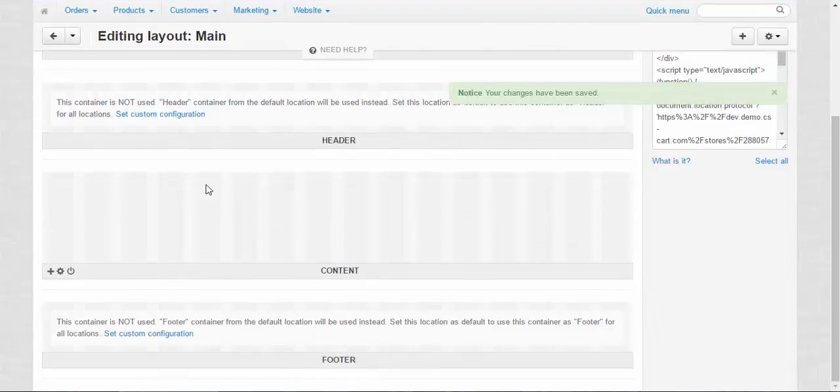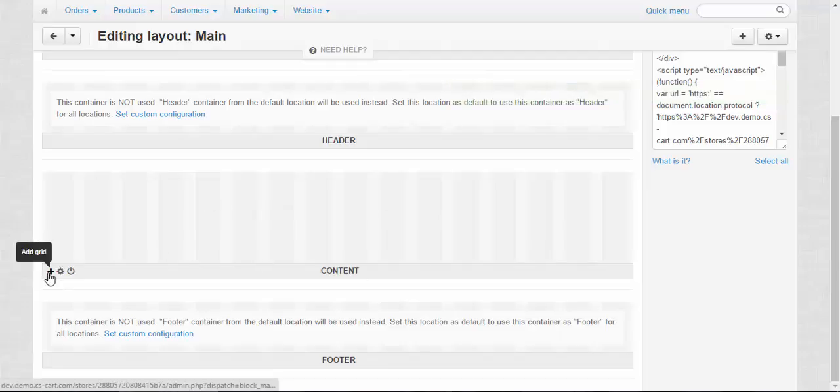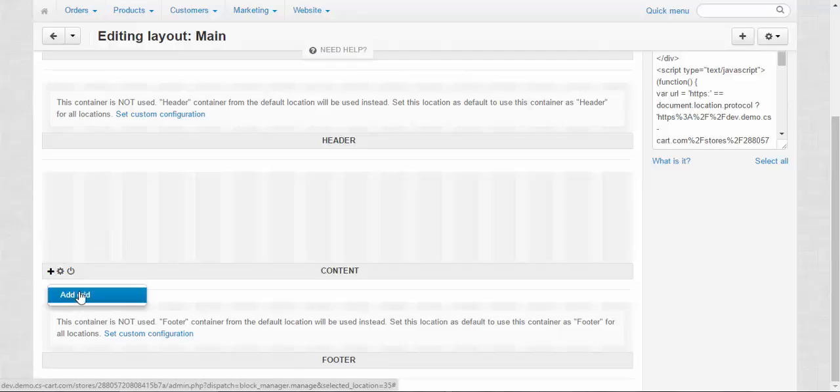Okay, and there is nothing here now, only the content voice. Let's call it this way. Now I need to add the grid. Yes, first you add the grids because the grids are the containers for the box.